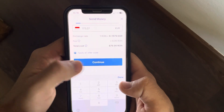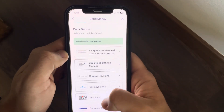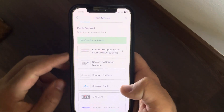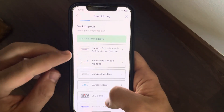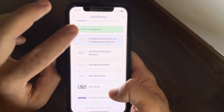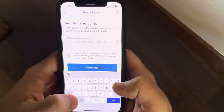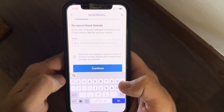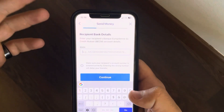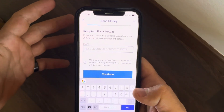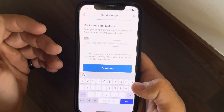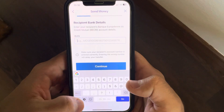Tap on 'Continue' again and choose the delivery method — you can choose from the list whichever you like. Then you have to add your recipient's bank address, the IBAN address.